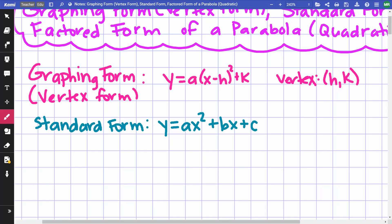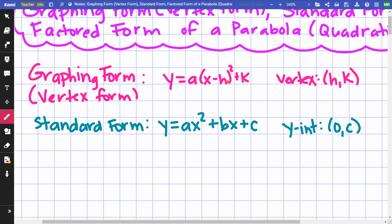What can we identify easily in standard form? If you put zero in for x, the x² and bx terms become zero and you're left with c. The easy thing to find in standard form is your y-intercept, which is (0, c). Note that h and k are different from b and c — they do not represent the same things.